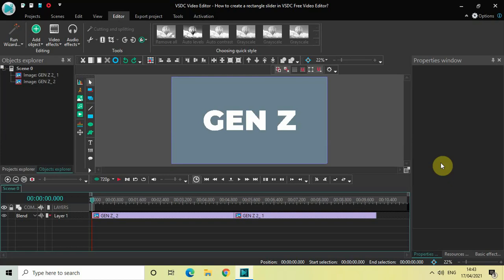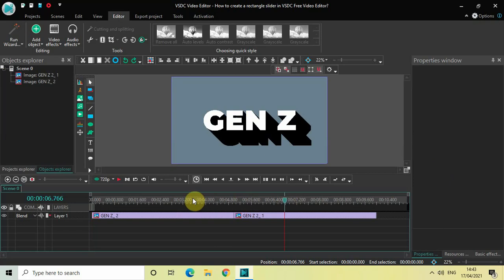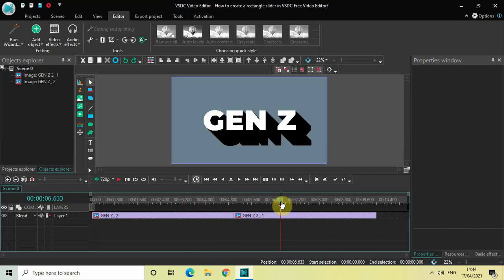Welcome back to Next-Gen Blogger. In this video I want to show you how you can create a rectangle slider in VSDC free video editor. I've imported two demo images in the editor — my first demo image contains just text, and my second demo image contains the text along with a long shadow.